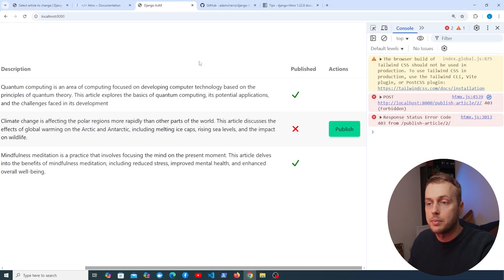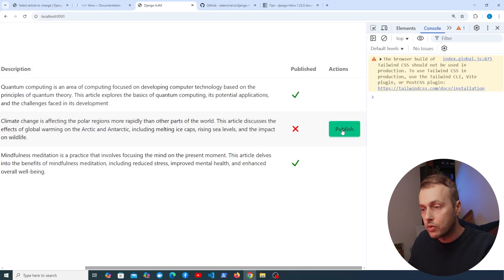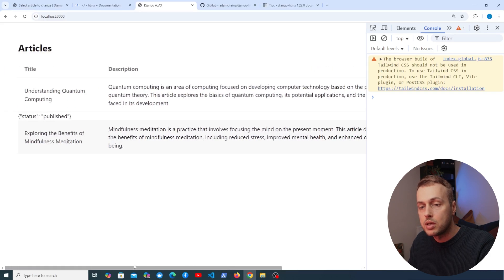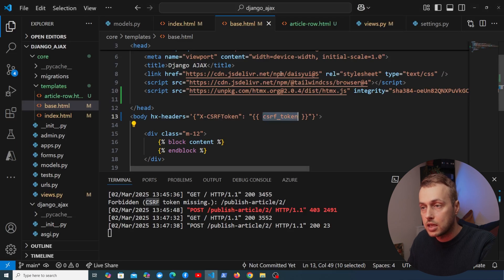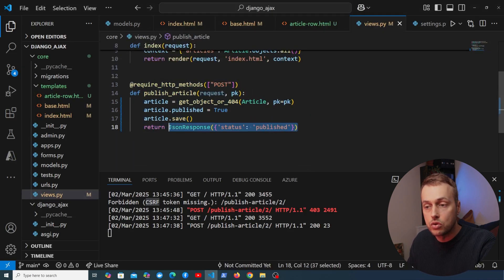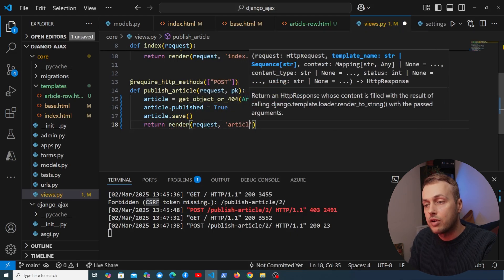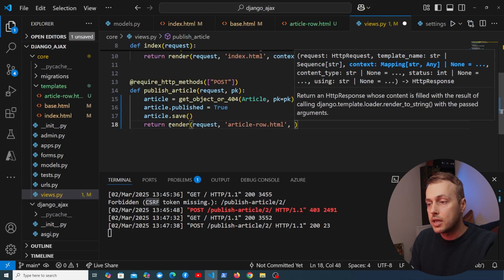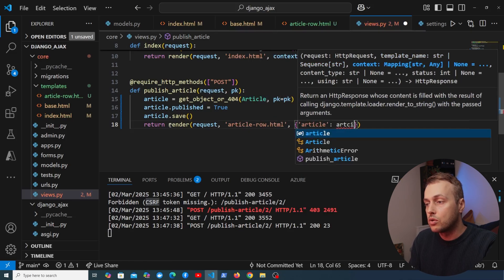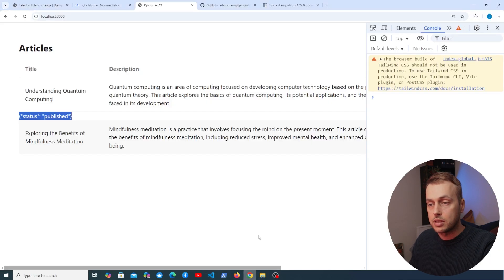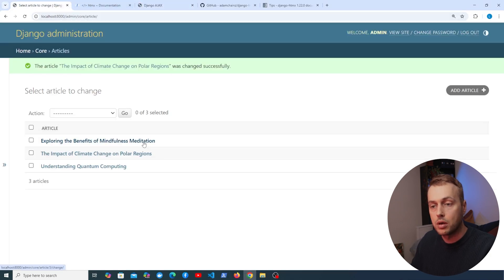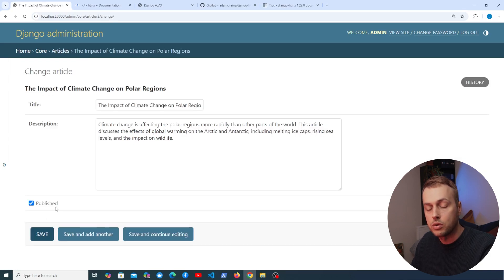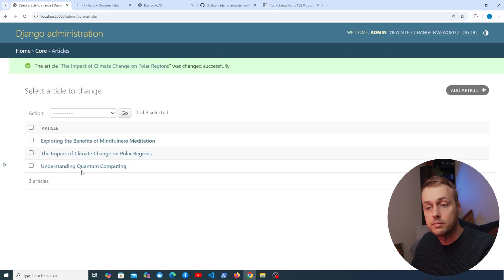Testing again shows the row disappears — it's being replaced with the raw JSON from the view. The fix is to update views.py to use Django's render function instead of JsonResponse, rendering the article_row.html partial with the article in context. We then unpublish all articles via the Django admin to reset the demo.